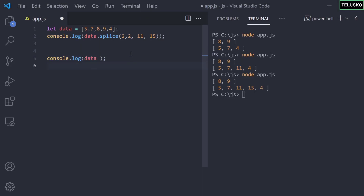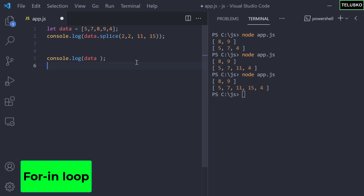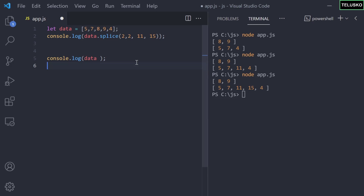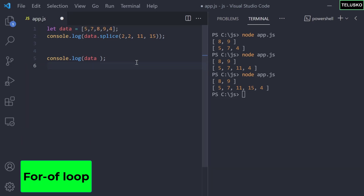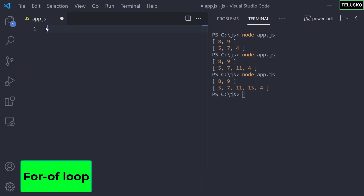Welcome back. In the earlier video we talked about some methods in arrays. In this video, let's try to print all the values one by one. If you want to print all the properties of an object, we use a for-in loop, but for arrays we have a different type of loop — it's called a for-of loop.